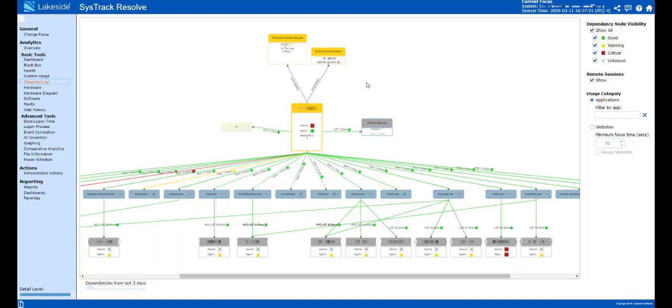If this is a VDI session, up here under sessions, you would be able to see that latency coming from that remote protocol.